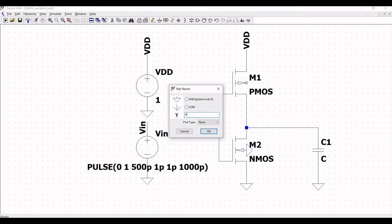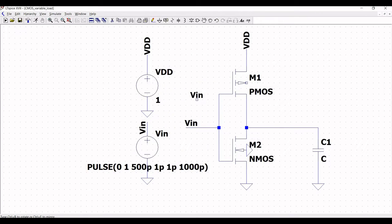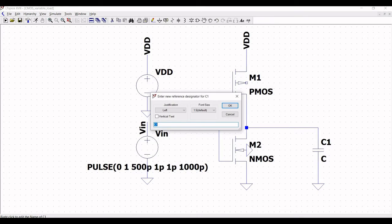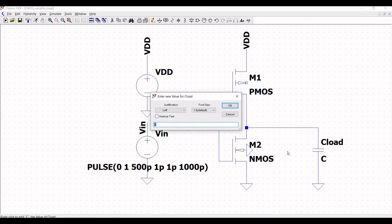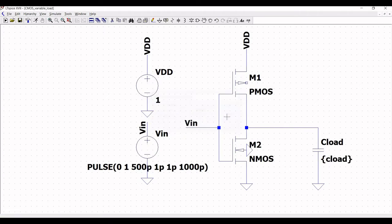Click on label net, name this as VIN, and place this on the input. Now right click on the capacitor and name it C_load. Right click on the capacitor and instead of defining the value in curly brackets, define this as C_load since we will be using the variable load for simulation.